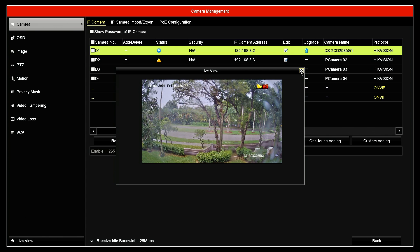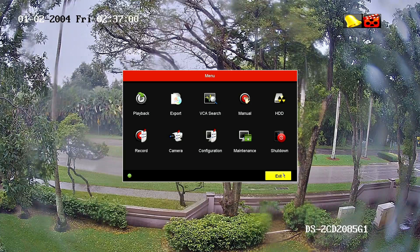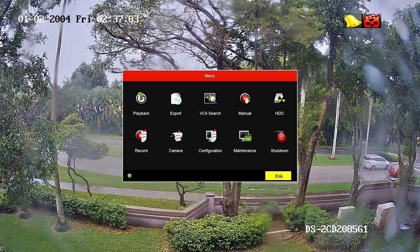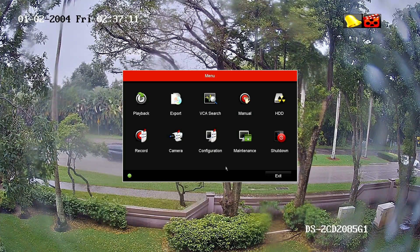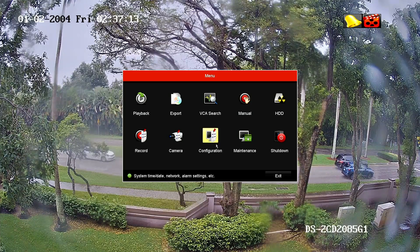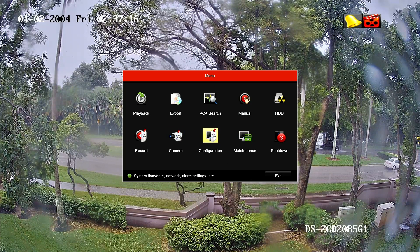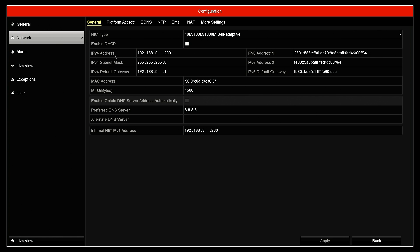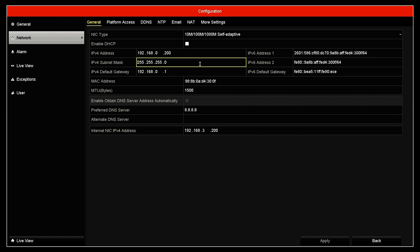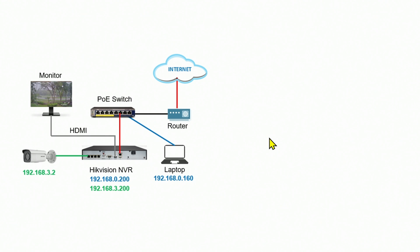Make sure the camera is working on your NVR before you're ready to add it to your iVMS 4200. Something important you need to check is the IP address of the NVR — or the camera, if you're connecting the camera directly to iVMS. In my case I'm connecting the NVR, so in the configuration I go to Network and I can see the IPv4 address: 192.168.0.200. That's the address I need to know.